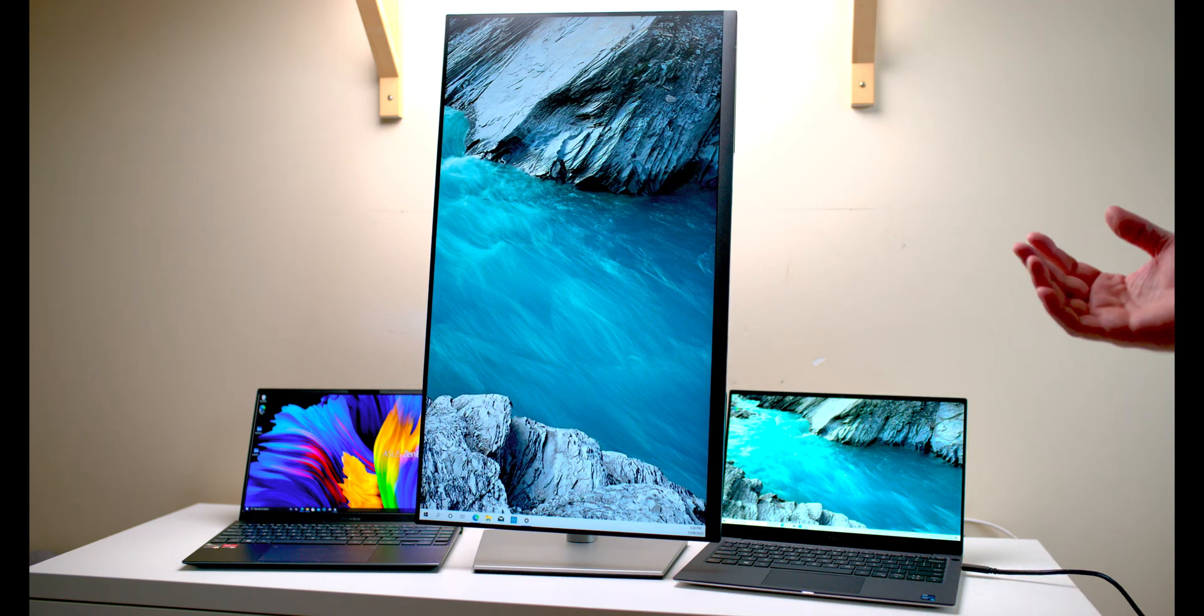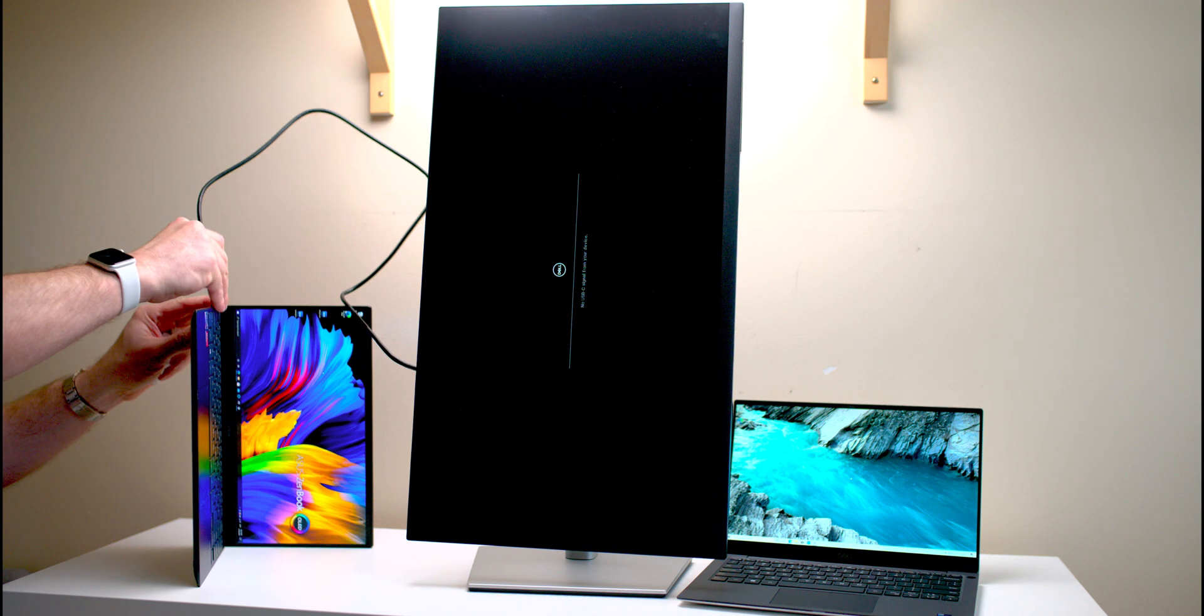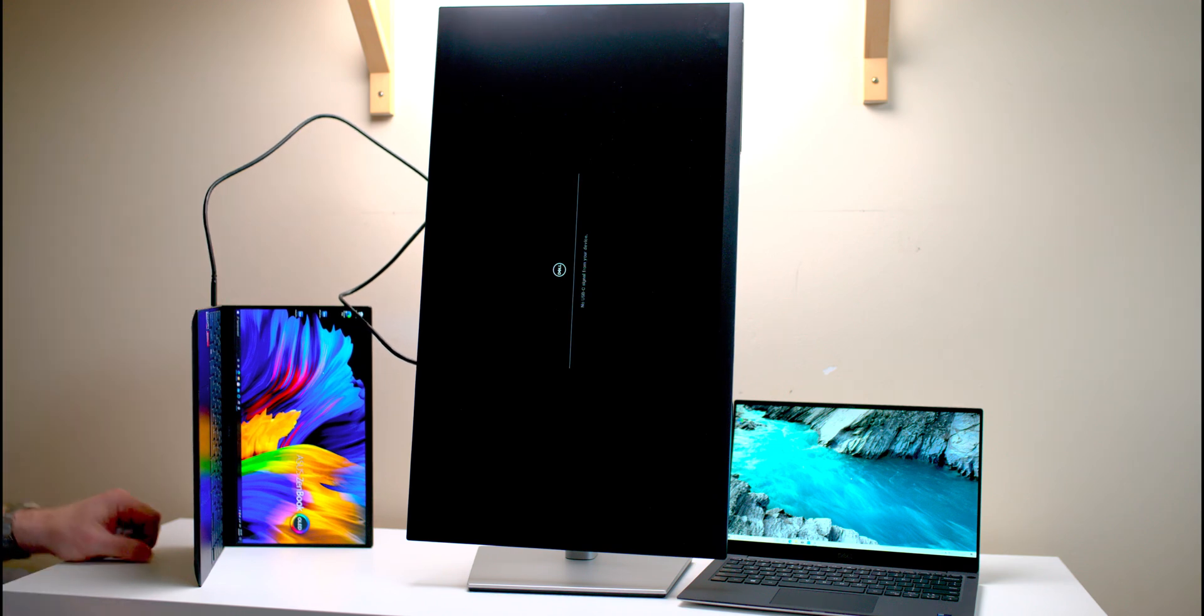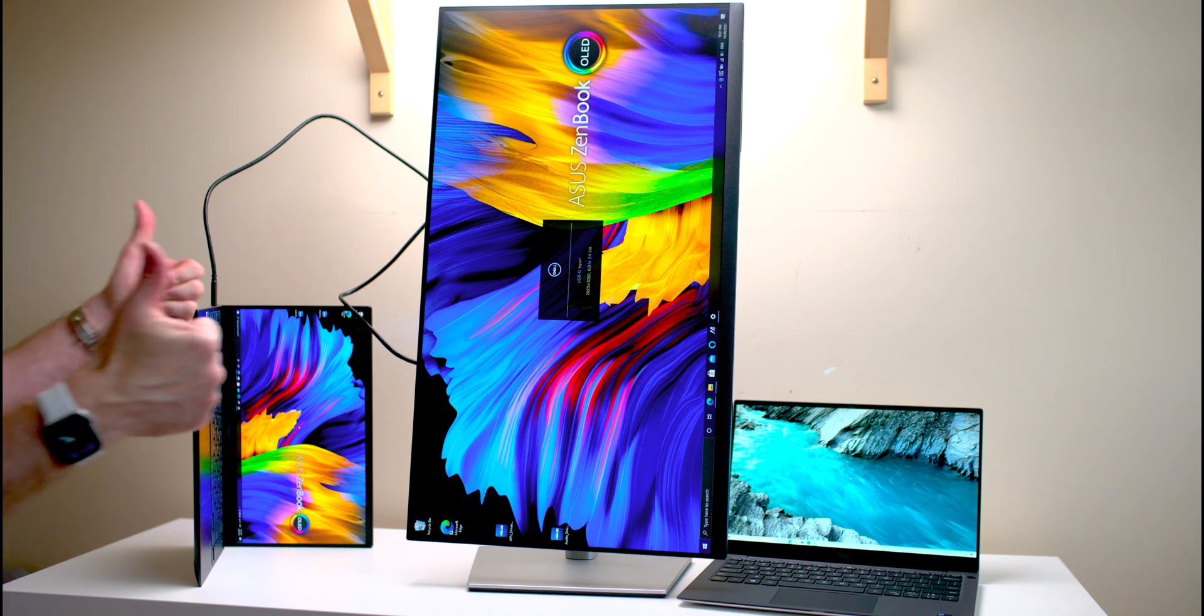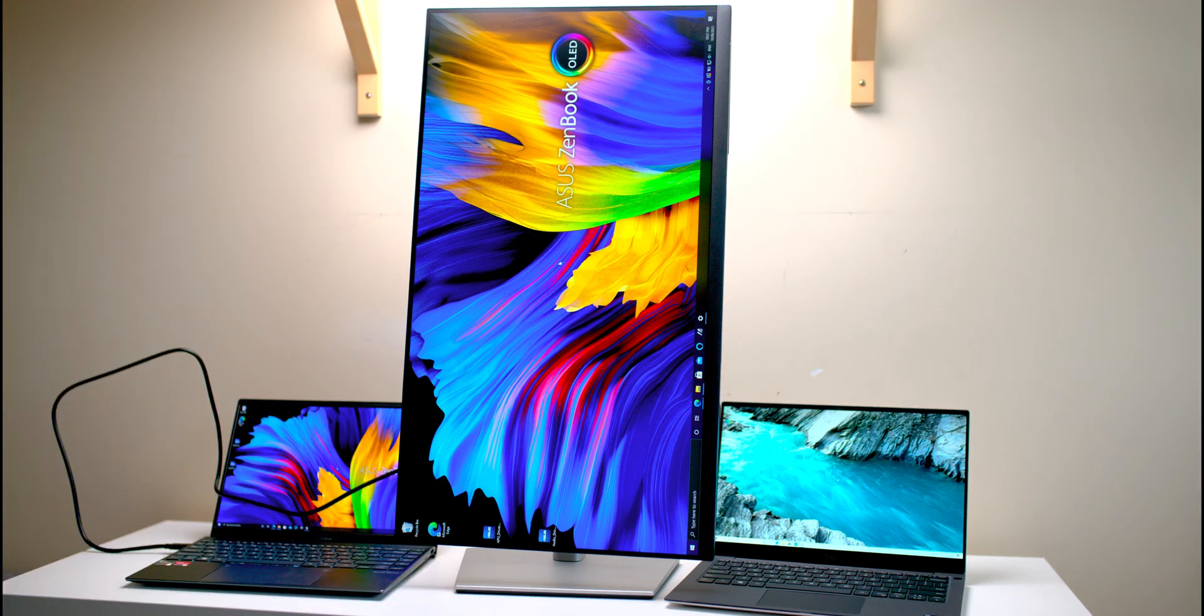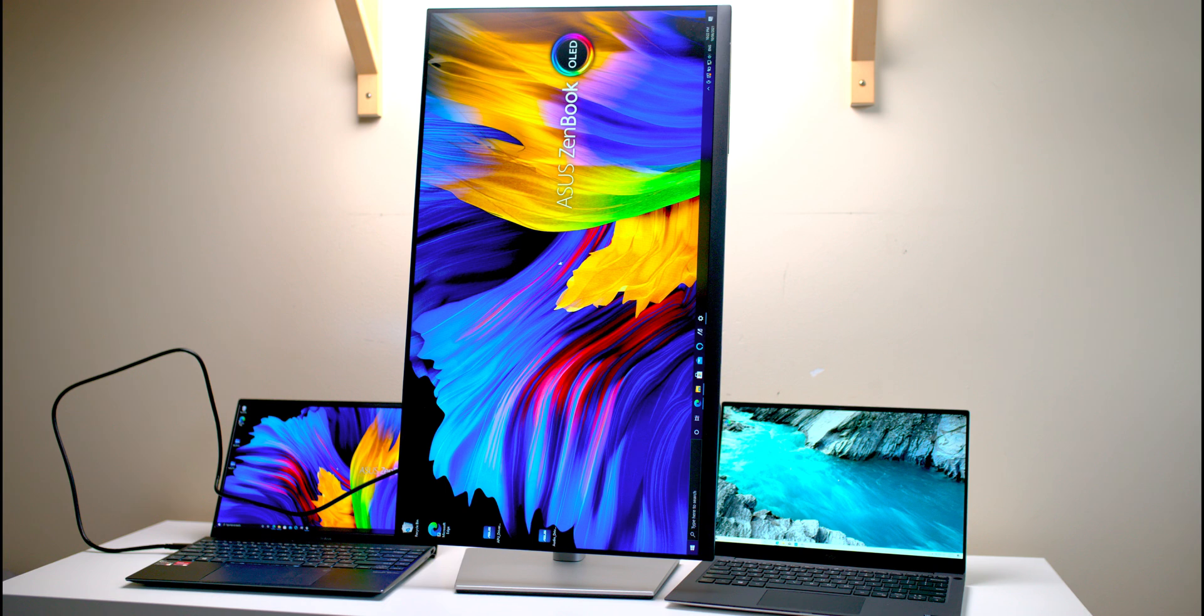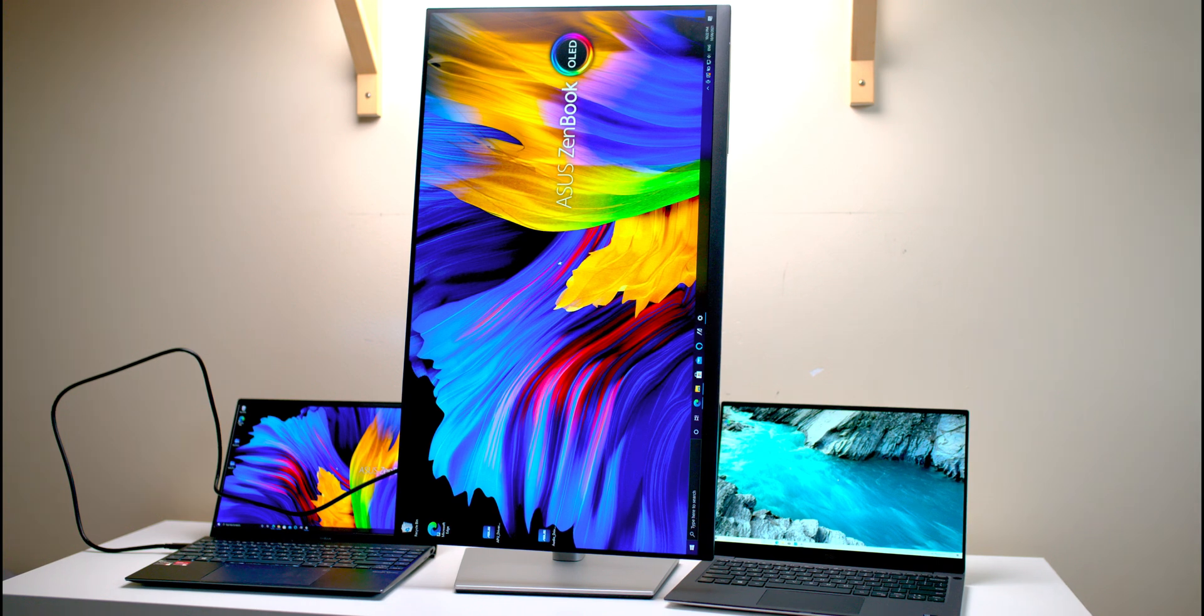Alright, now let's see if it works on the Zenbook, I have no idea. Oh, yes! Alright, so there we have it, awesome. So I connected to the Zenbook, AMD, you don't need Thunderbolt on the AMD, you can still get Display, you can still get Power, and you can still get Ethernet. That is amazing.